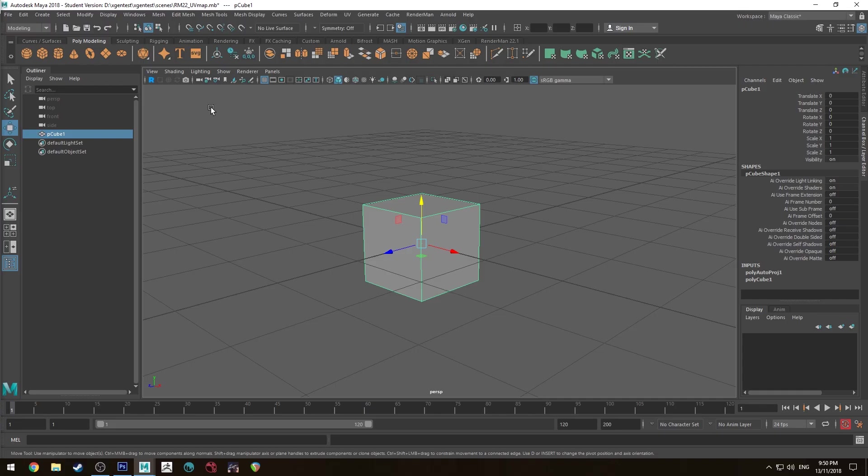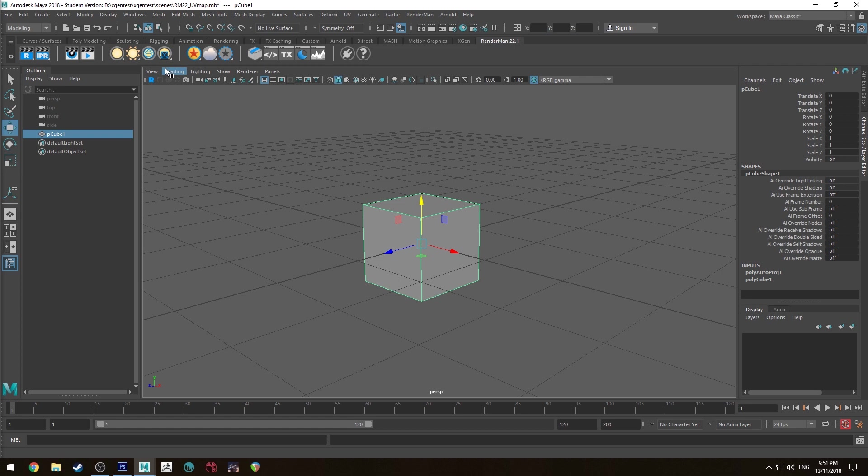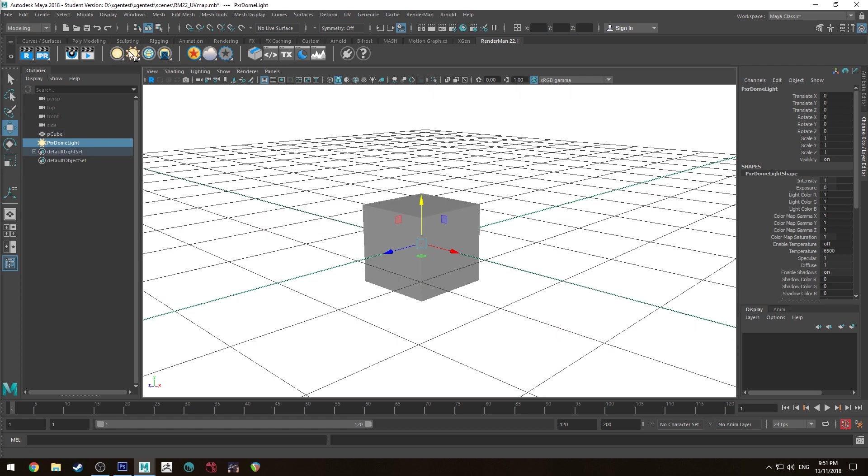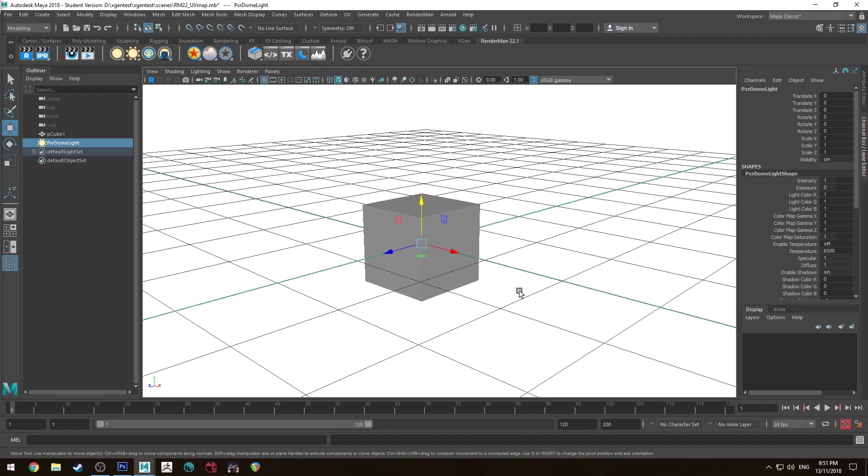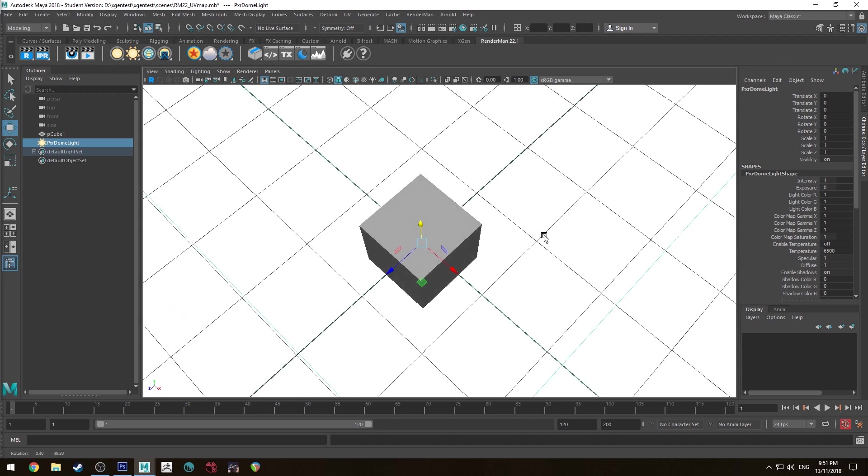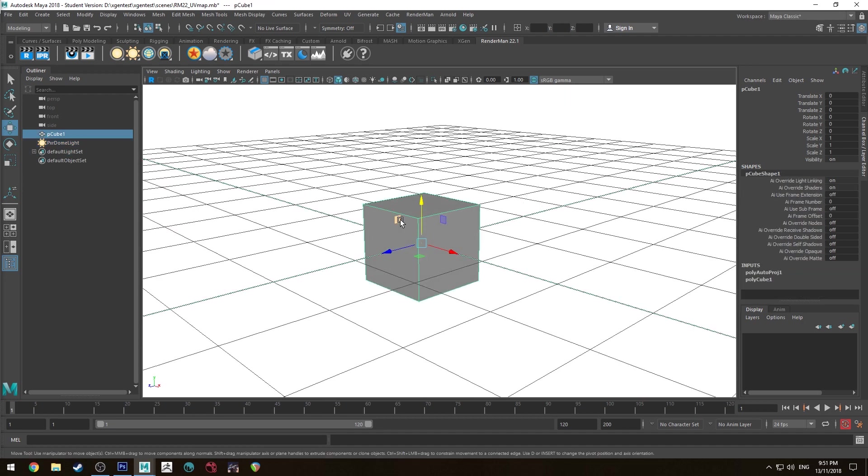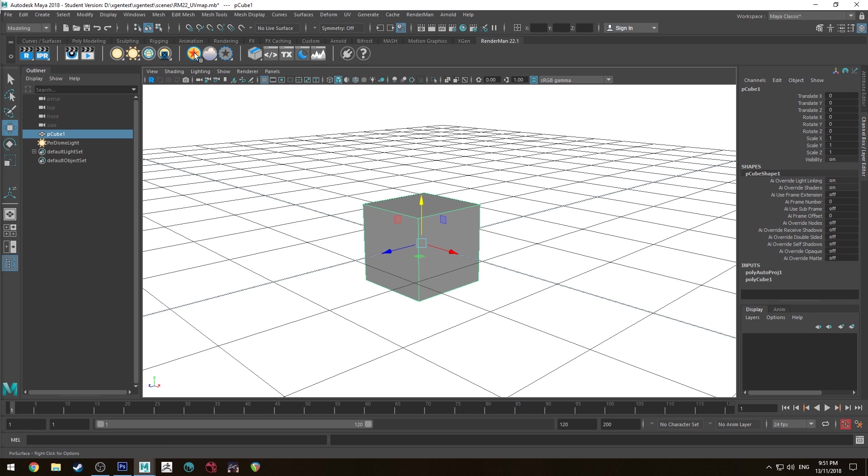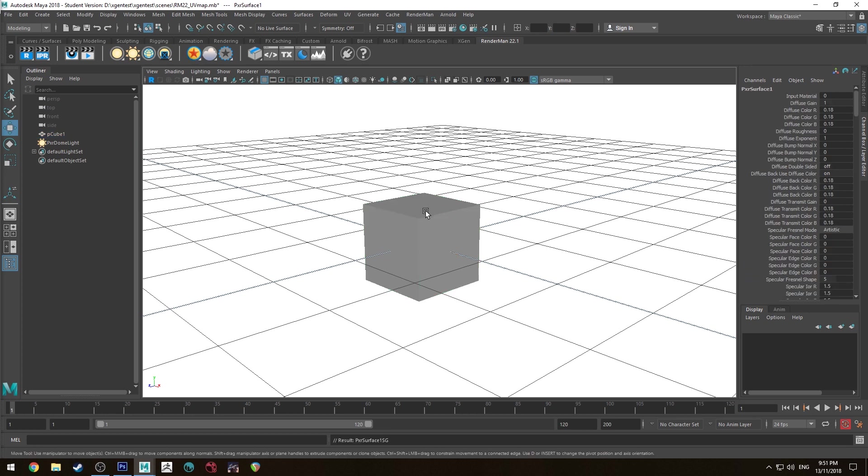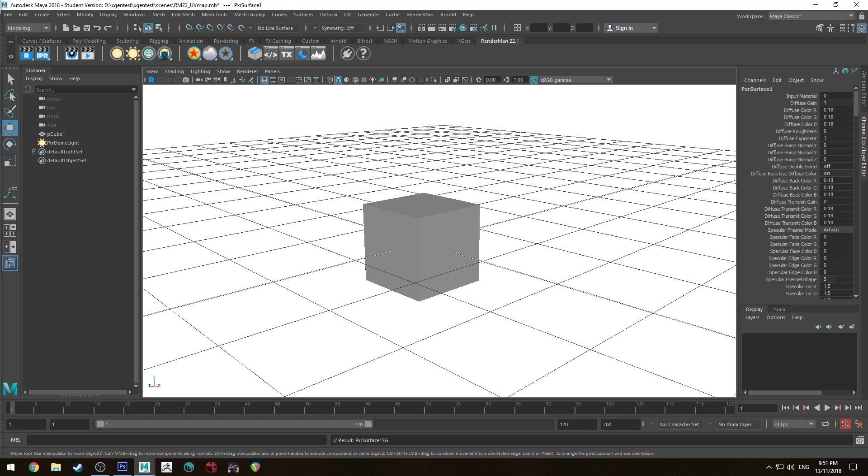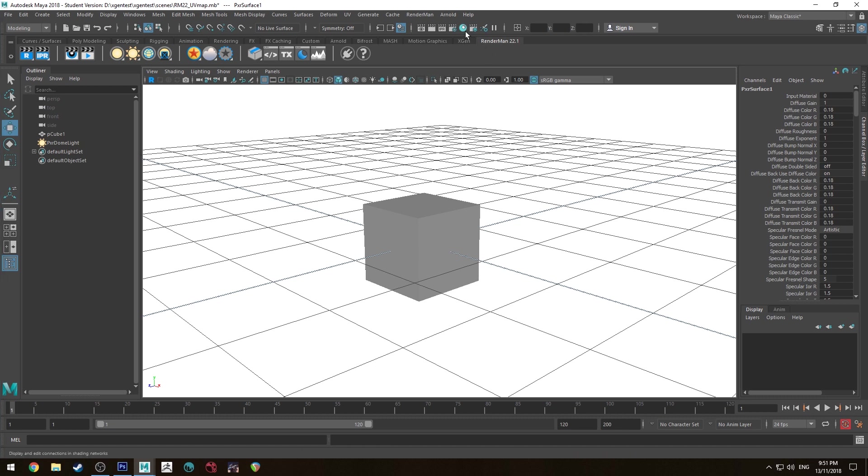Alright so we've got our box. Let's quickly add some lights in so we can actually see this thing. And we'll just use the Pixar dome light. That's just going to give us 360 degrees of illumination. And then we need to select our box. And we need to apply a Pixar surface shader to it. So the shader is the material. So we're going to assign that by clicking with that selected. Clicking the assign shader button. And then we're going to open up the Hypershade editor.